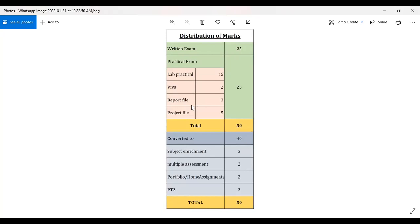The basic idea for telling all of this is that you should be aware of how many marks each file carries and how it is going to contribute to your final score. We have to be transparent. Written exam is 25 marks, practical is 25 marks, which comprises lab practical tasks — you will be given some lab tasks where you have to work in Calc and Impress.